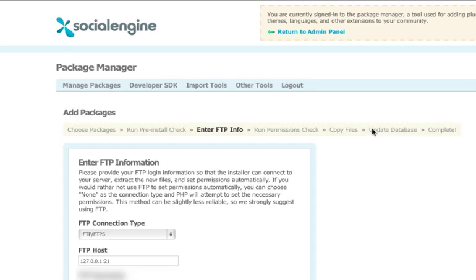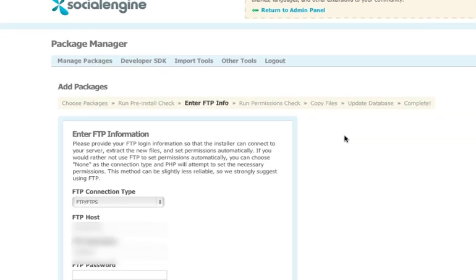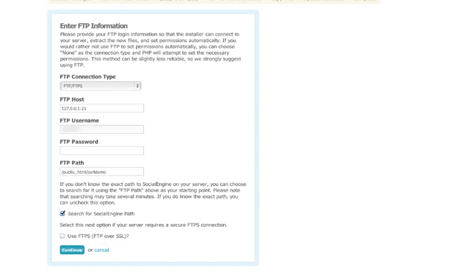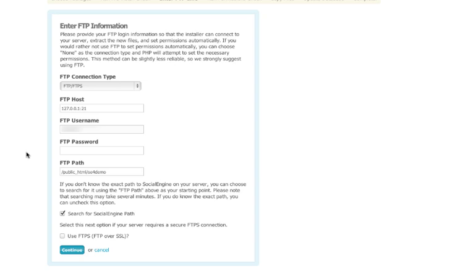You'll now see the FTP info screen. It is a good idea to select FTP or FTPS from the drop-down menu and enter in your FTP username and password. You can leave the host as 127.0.0.1 since your server will technically be talking to itself. You don't have to adjust the FTP path as long as you select Search for SocialEngine. When this is checked, the installer will automatically find where to put the necessary files. And also, remember to click the SFTP box when you will be using an SFTP connection. Then, click continue.